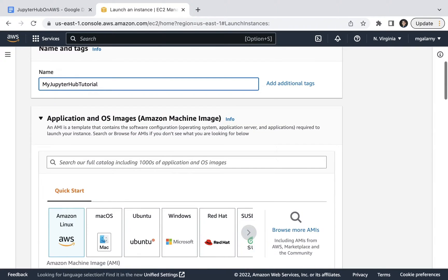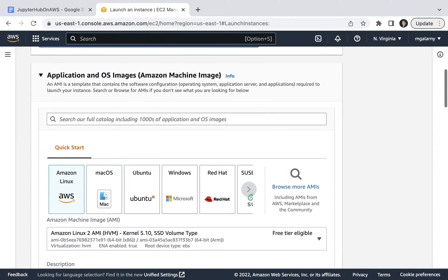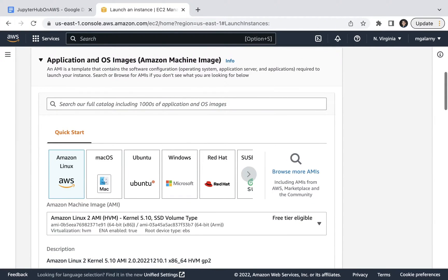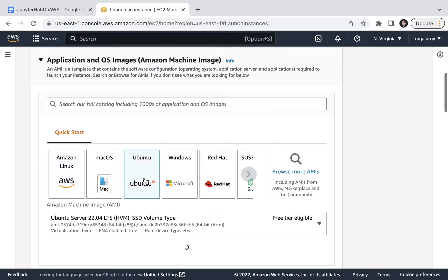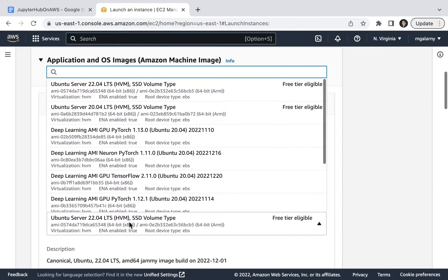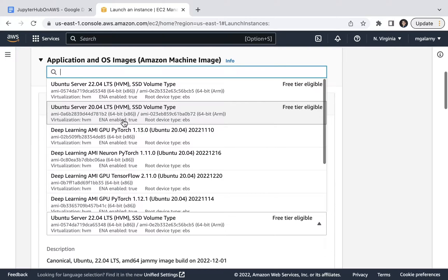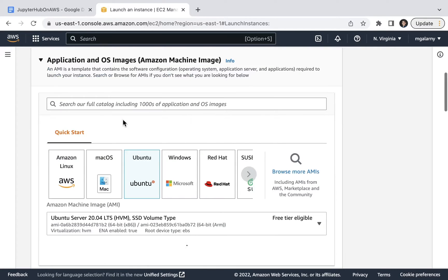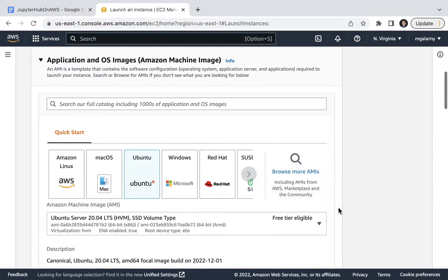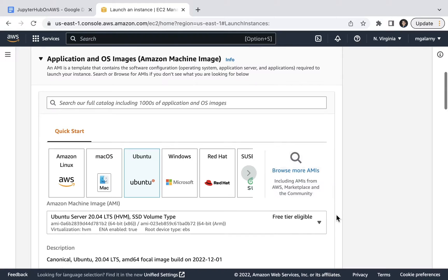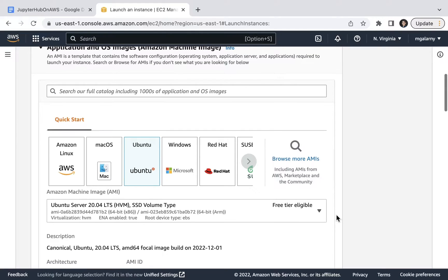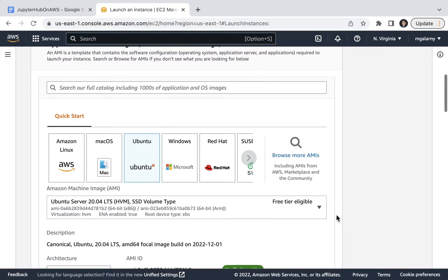For step six, scroll down to Application and OS Images and choose an Ubuntu version. I recommend using Ubuntu 20.04 as of the recording date of this video because when I tried using Ubuntu 22.04, I ran into an error which you can check out in a blog post below.